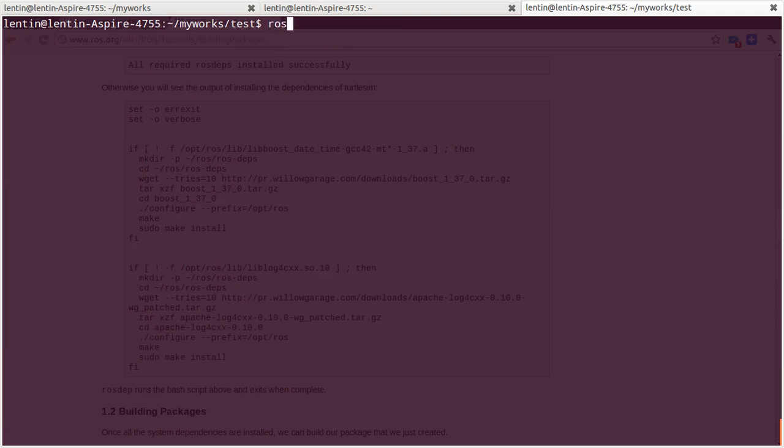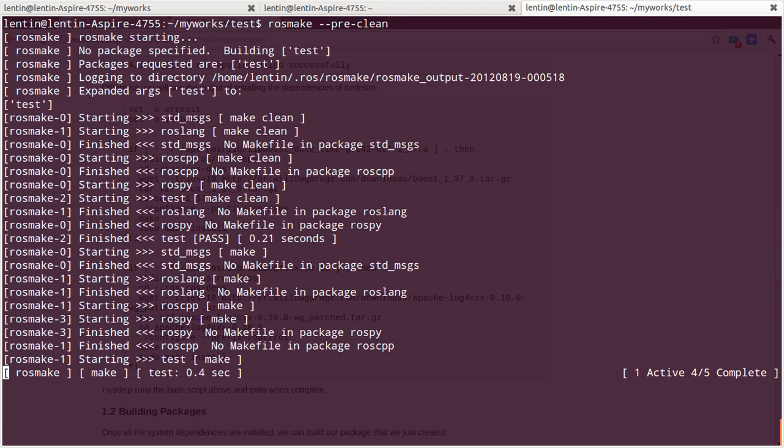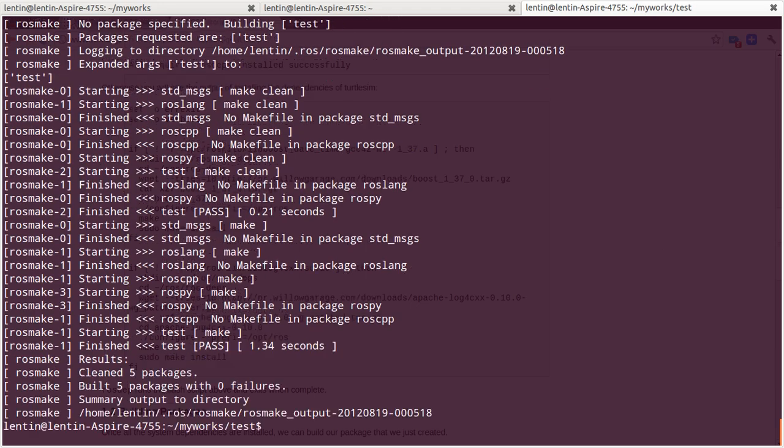And for cleaning, rosmake preclean will clean the executables.